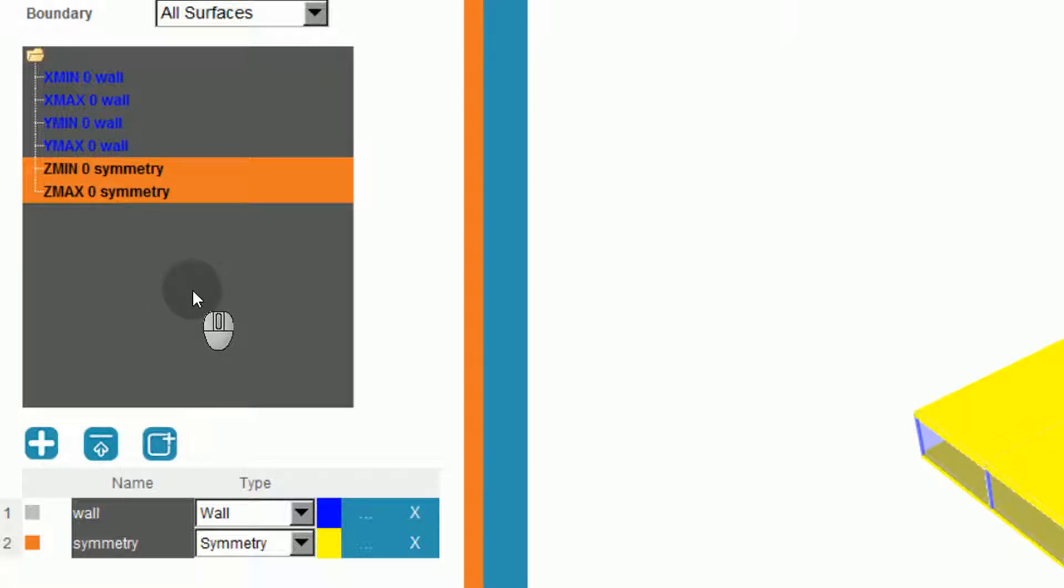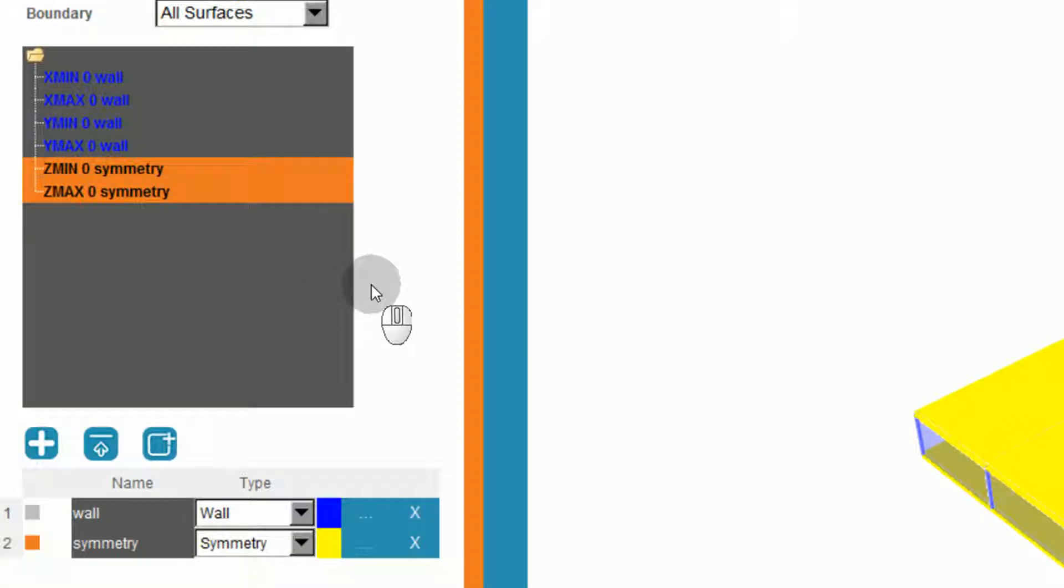We will define the X surfaces and Y surfaces as walls, and both Z surfaces as symmetry conditions. Alternatively, we could have left the Z surfaces empty, and by default, they would have been set as a symmetry condition.